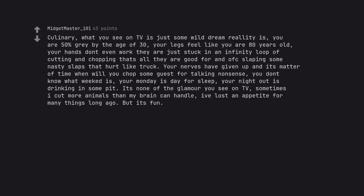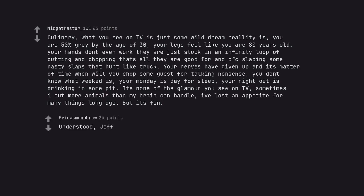Culinary. What you see on TV is just some wild dream reality is. You are 50% gray by the age of 30. Your legs feel like you are 80 years old. Your hands don't even work. They are just stuck in an infinity loop of cutting and chopping. That's all they are good for. And of course slapping some nasty slaps that hurt like a truck. Your nerves have given up and it's matter of time. When will you chop some guest for talking nonsense? You don't know what week is. Your Monday is day for sleep. Your night out is drinking in some pit. It's none of the glamour you see on TV. Sometimes I cut more animals than my brain can handle. I've lost an appetite for many things long ago. But it's fun.